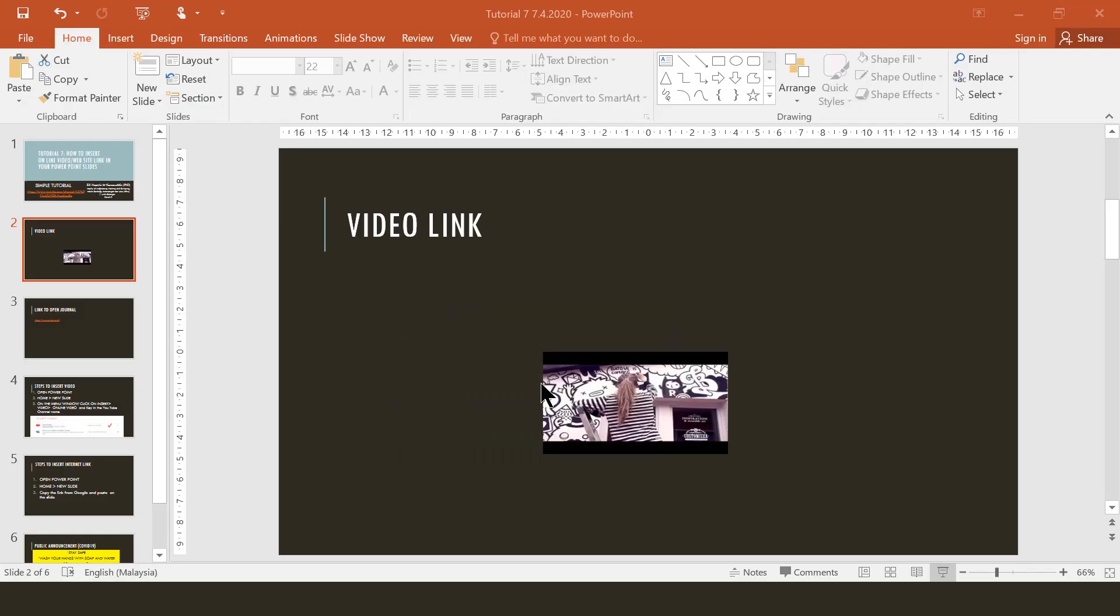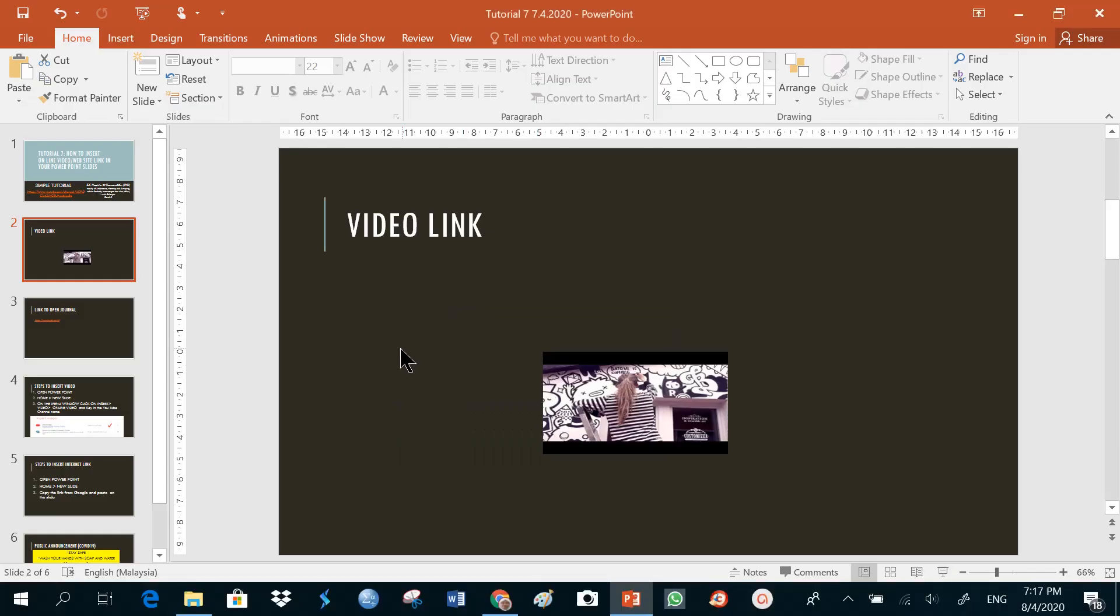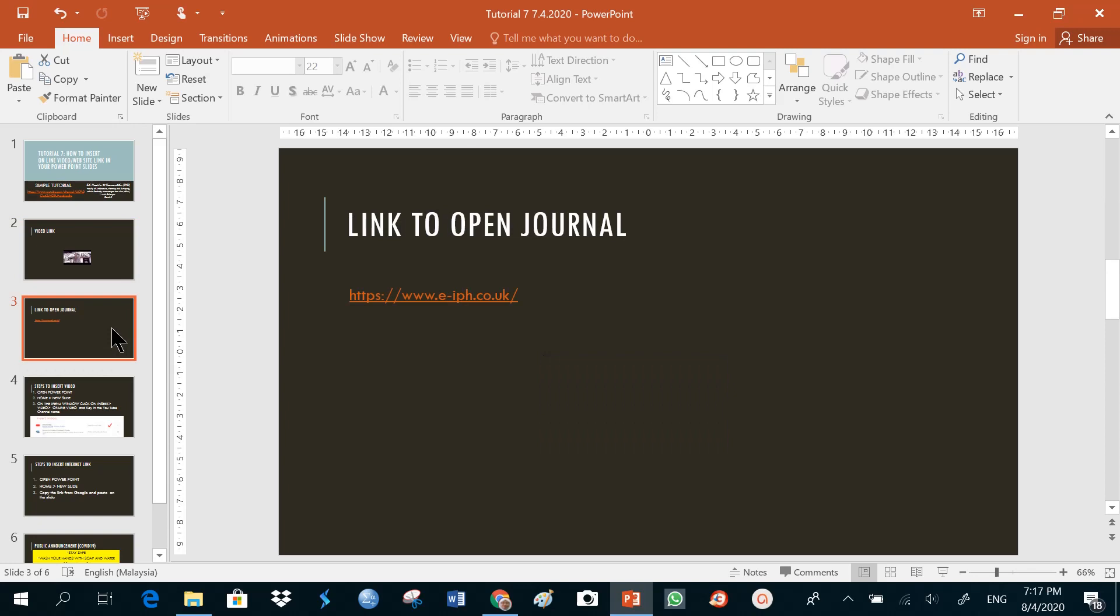The video is working. Now let me see if the link is working also. I'll just go back to the slide where the link is. Just my cursor. Again, I need to put it on slide show presentation. Just click on the link.